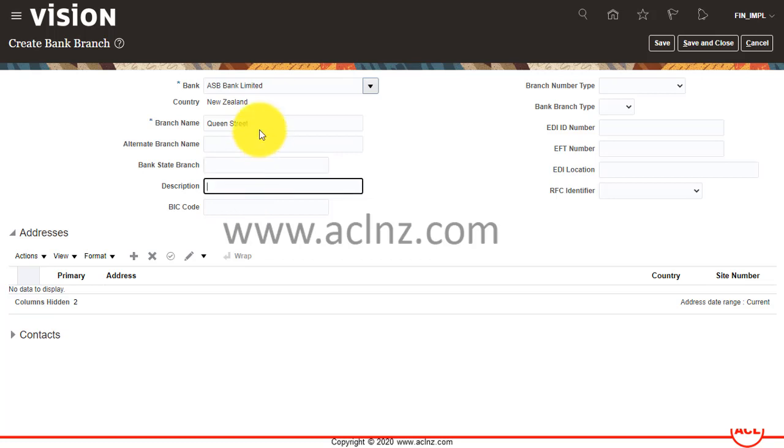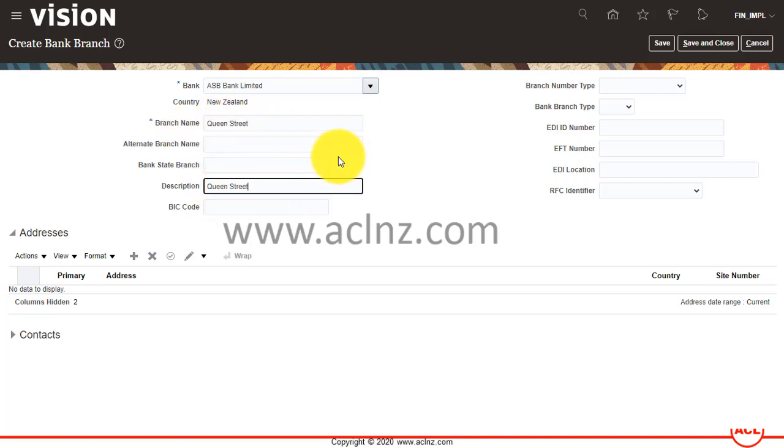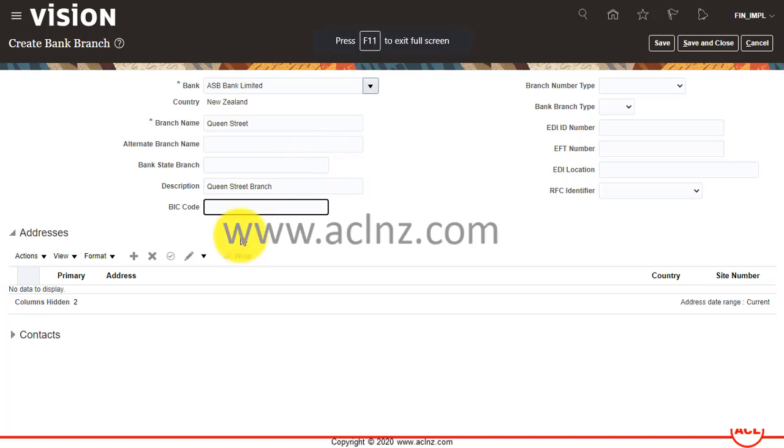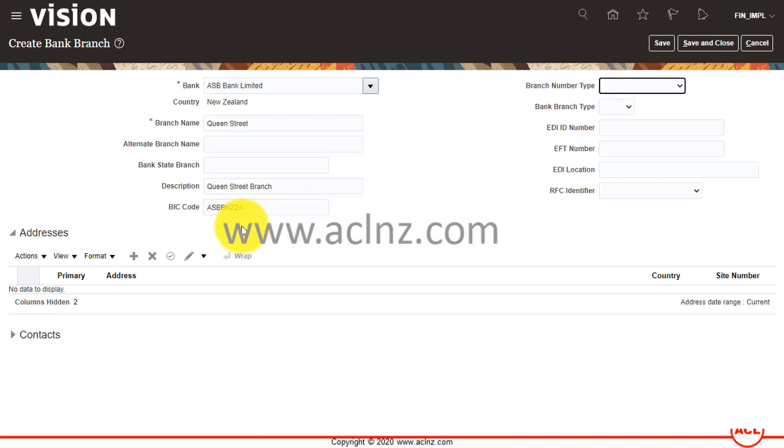For the description, let's say Queen Street Branch. And any BIC code—BIC stands for Bank Identifier Code, and every bank will have a unique code. So I'll enter the bank identifier code here.